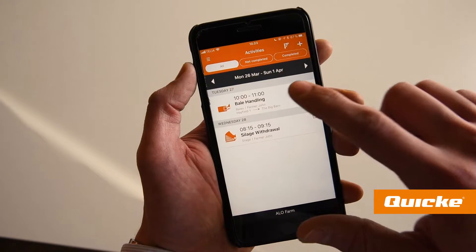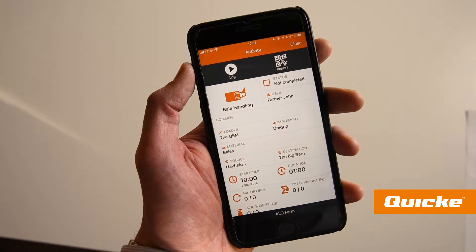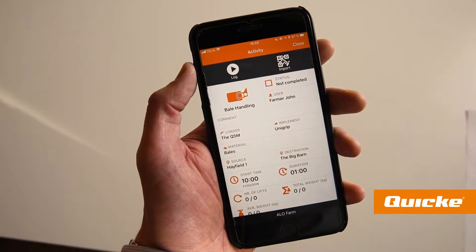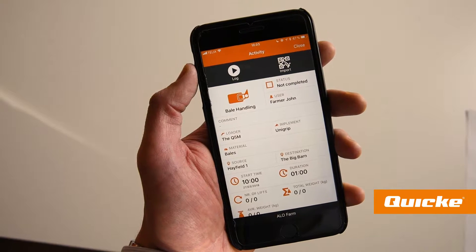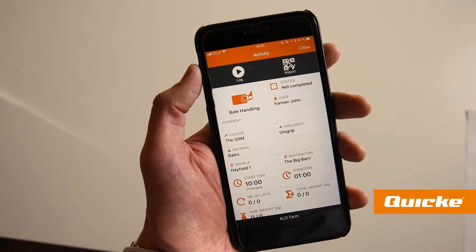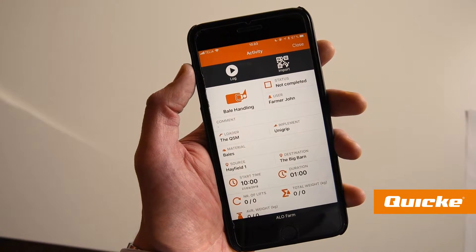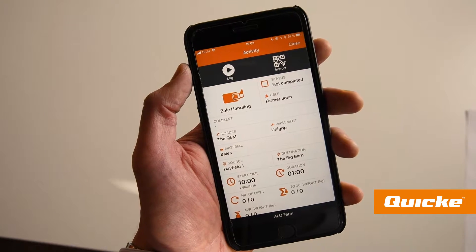In the app, tasks on a farm are stored in the form of activities. They can be categorized by the type of work done, equipment used, material moved, or locations on a farm. Also, the date, time, and work done can be entered.